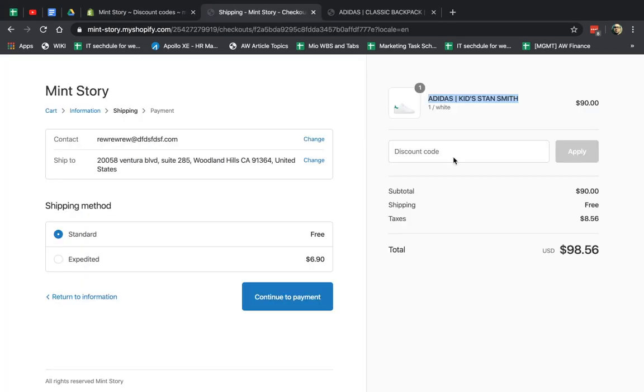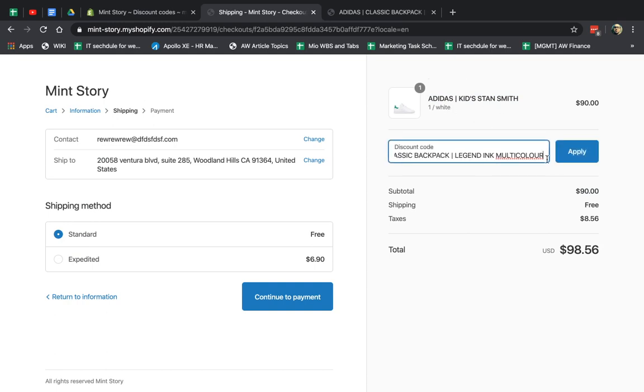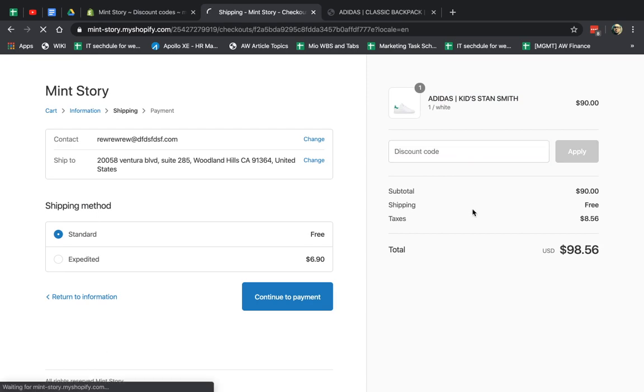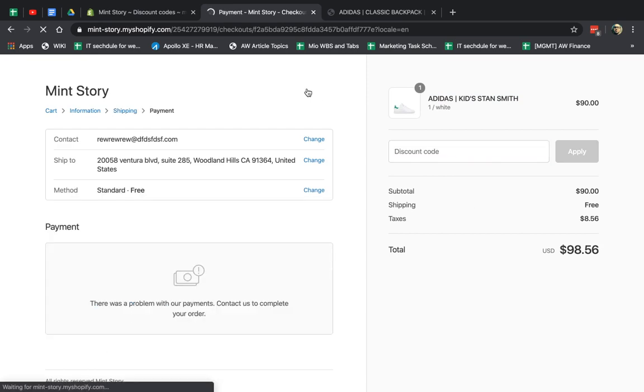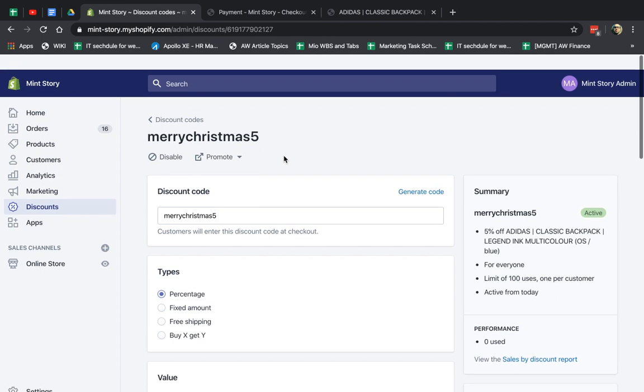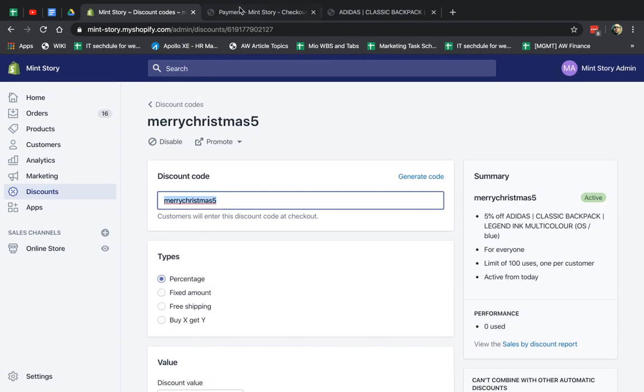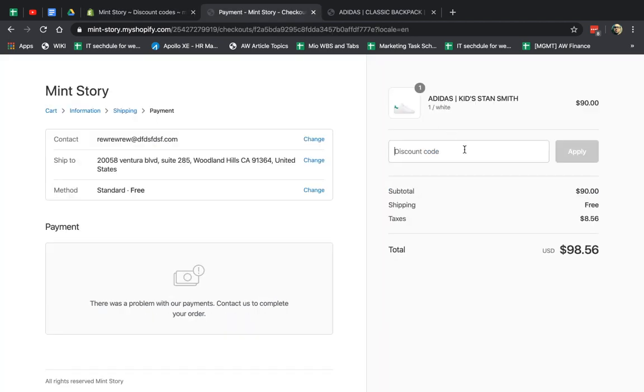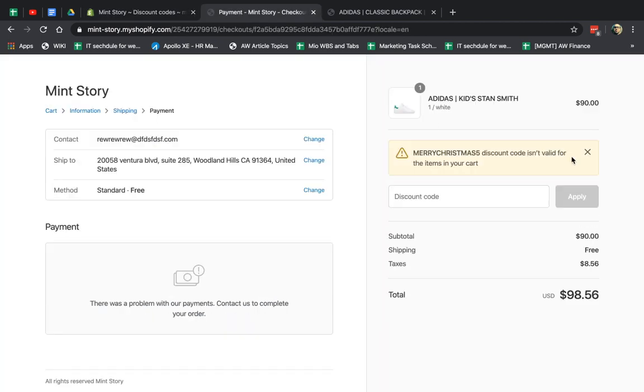So now if I save this, and as a customer, I refresh the page, this product will not give me the coupon code. It should not give me. Let's refresh. And let's actually take the promotion and apply it. And it should not apply. Why? Because it's not a product that I said it would apply.